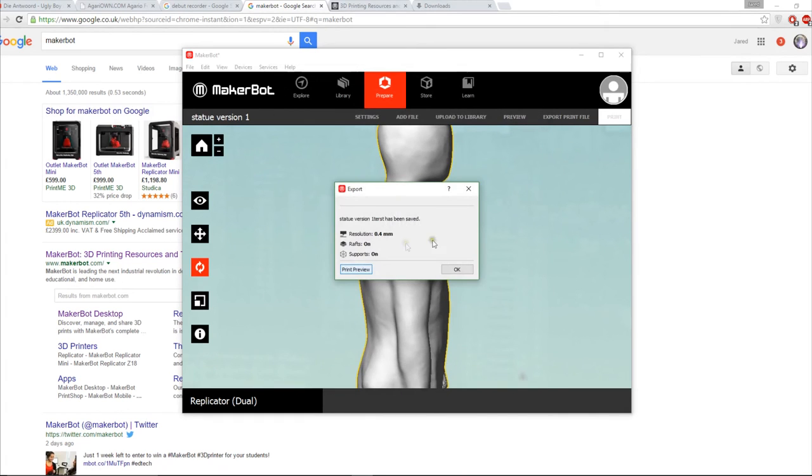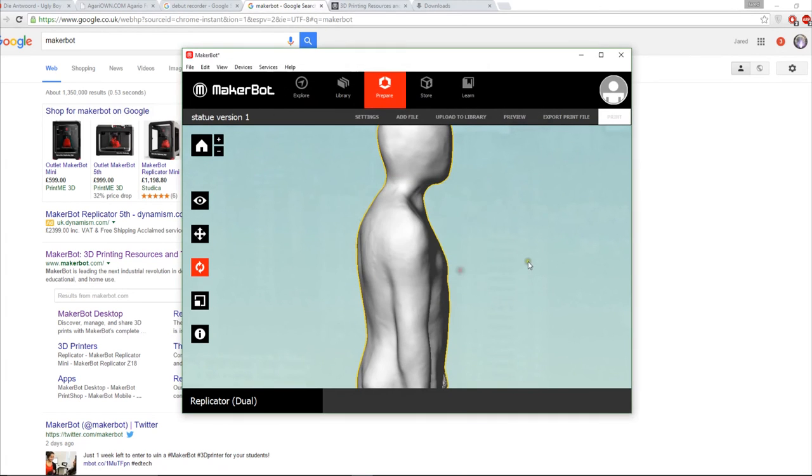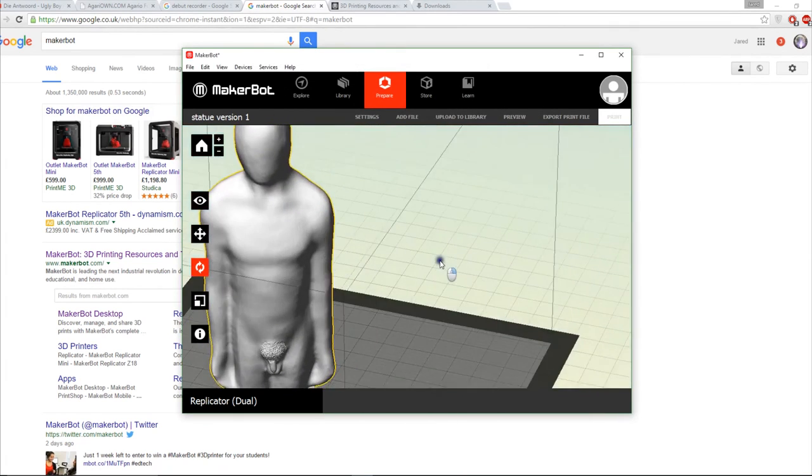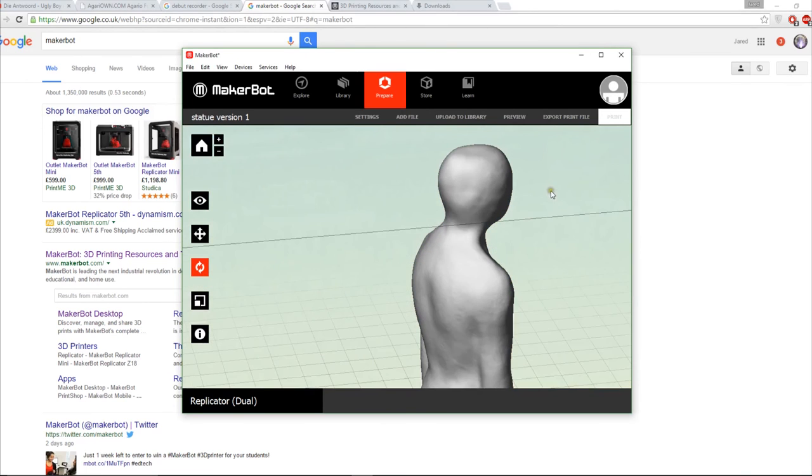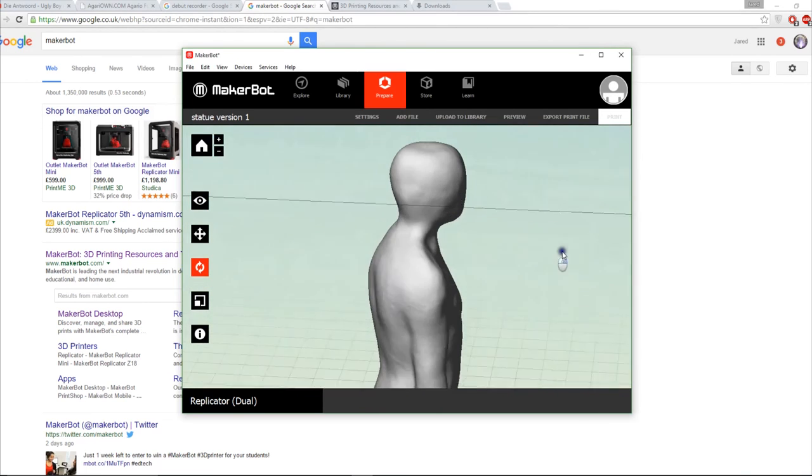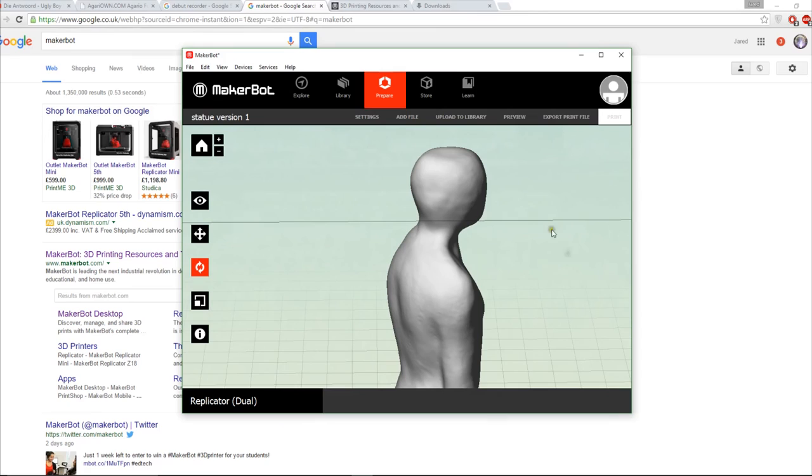Once you've done all this you click okay. We'll in the next video show you how to use Cura. Thank you for watching.